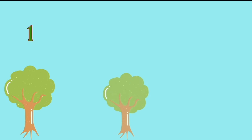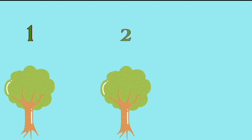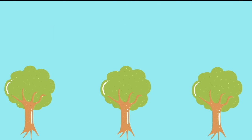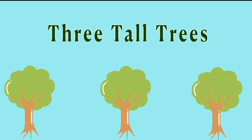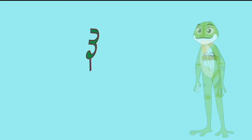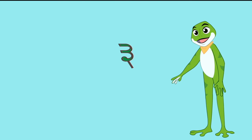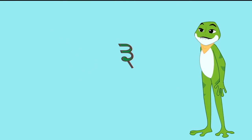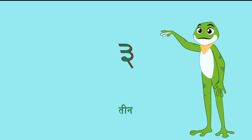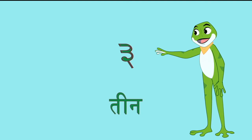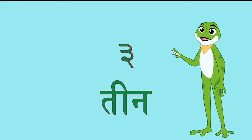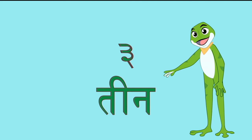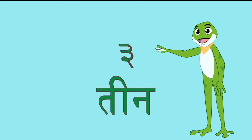That's a tree. Peed. One, two, three. Three tall trees. This is how we write the number 3 in Hindi. And it is called teen. Say with me friends, teen.